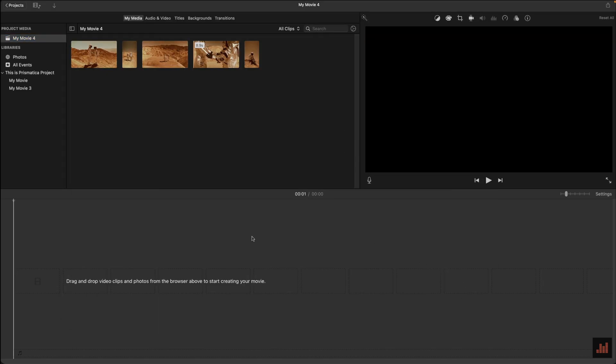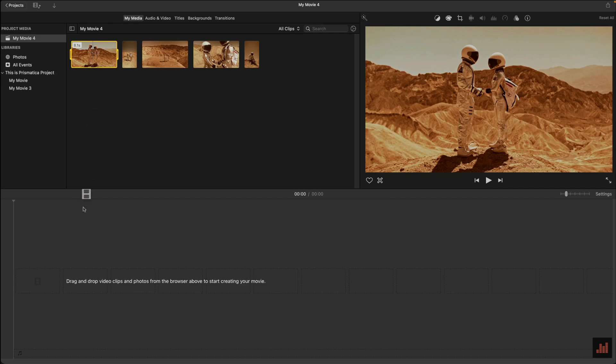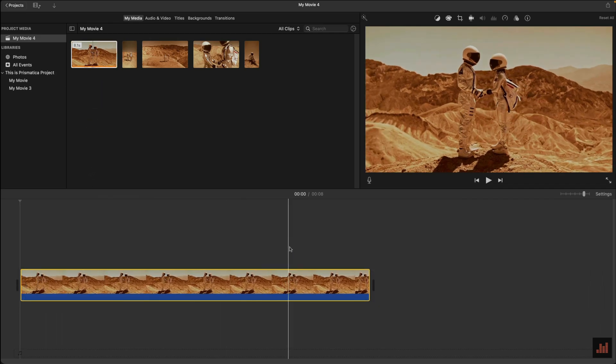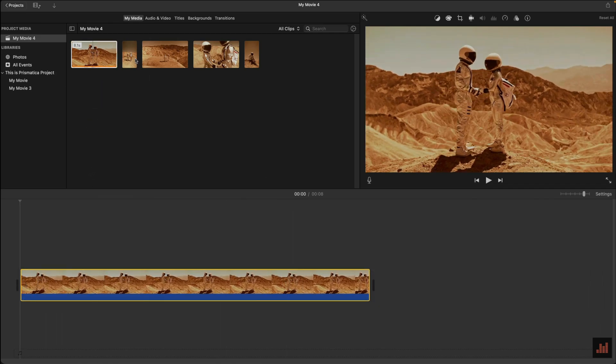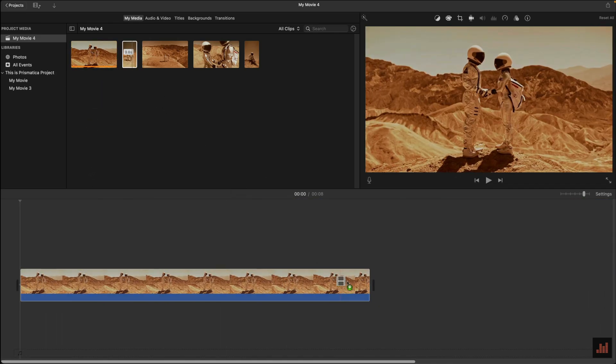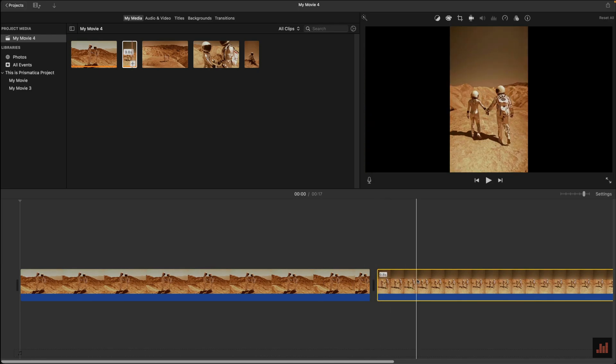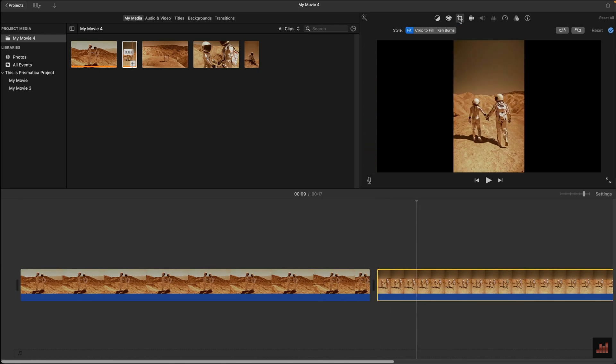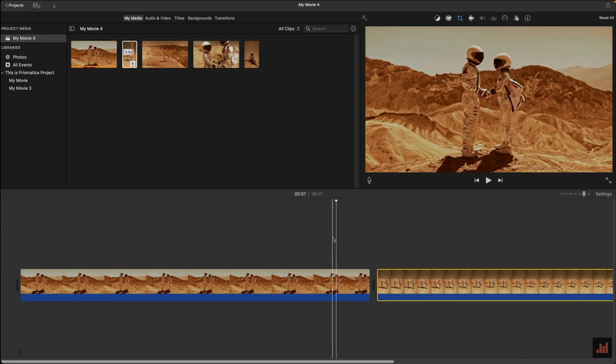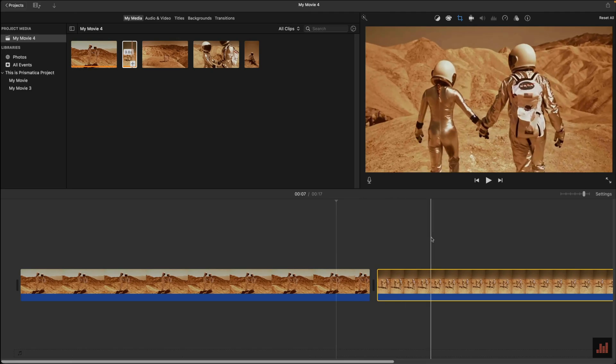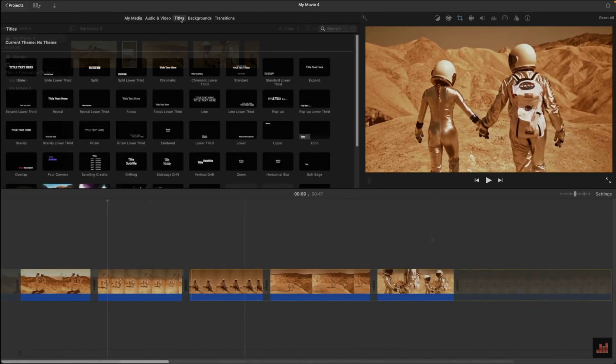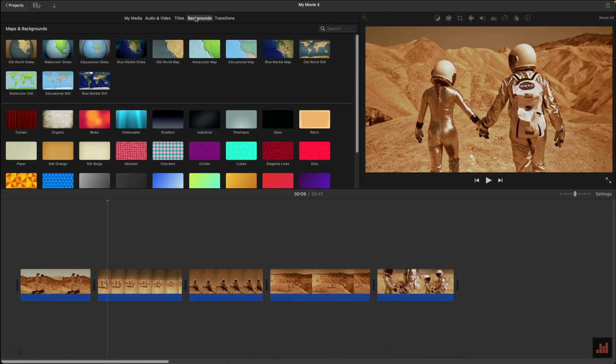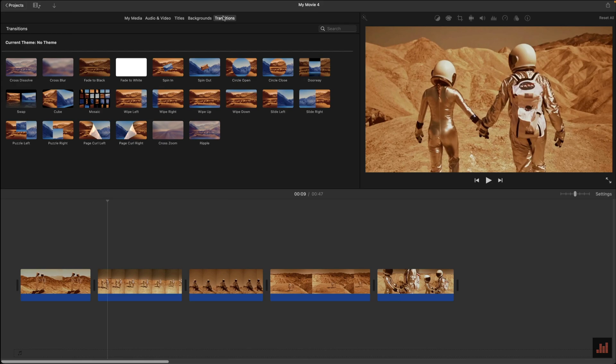From here you can drag and drop your clips into iMovie's timeline in whatever order you want. Note that if you have some clips that are a different aspect ratio than you require, click on the Crop icon here, then select Crop to Fill and move the frame to your desired position. You can go all in on different transitions, text and effects if you want, but I'm going to keep this really simple.